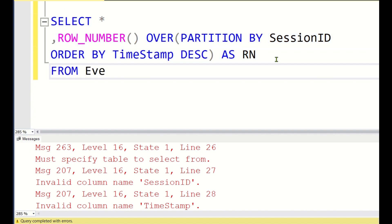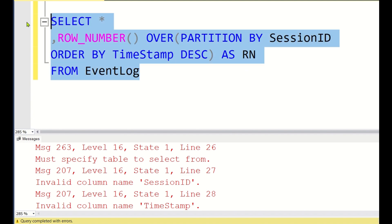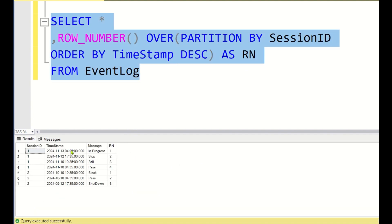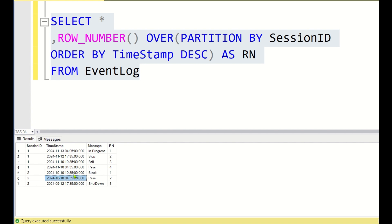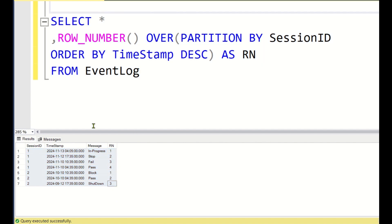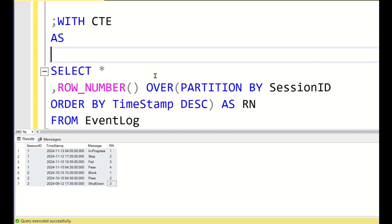I forgot to mention the table name — event_log. If you execute this, for session ID 1 the timestamp of November 13th is the maximum date, so it is assigned row number 1. For session ID 2, the maximum timestamp is October 10th at 10:35 AM. Both dates are the same but the time differs — 10:35 AM versus 4:35 AM — so the 10:35 AM row gets row number 1. Since we cannot use ROW_NUMBER in a WHERE clause, we wrap this in a CTE.